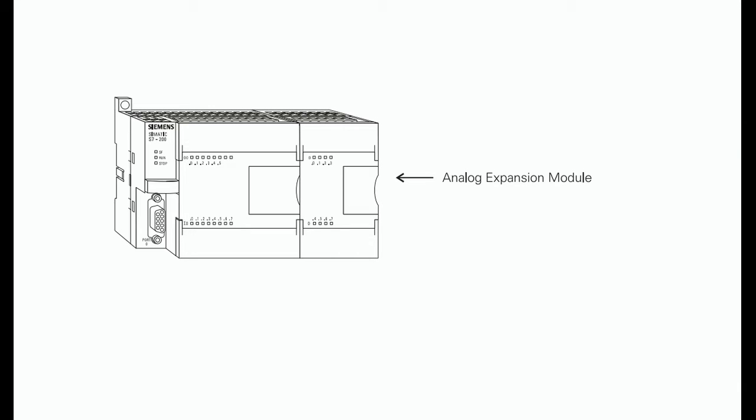The digital values are transferred to the PLC for use in register or word locations. In addition, analog modules are available for use with thermocouple and RTD type sensors used to achieve a high level of accuracy in temperature measurement applications.